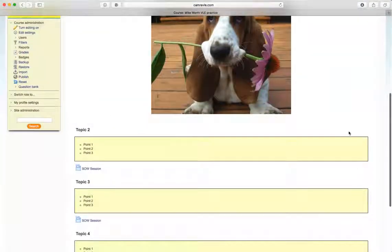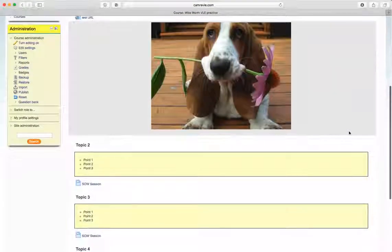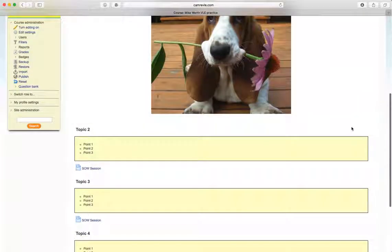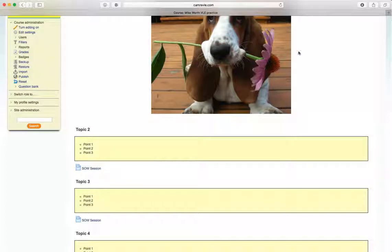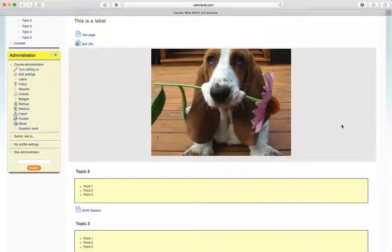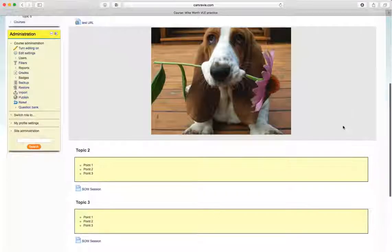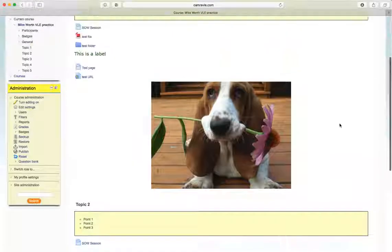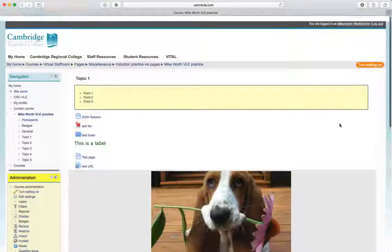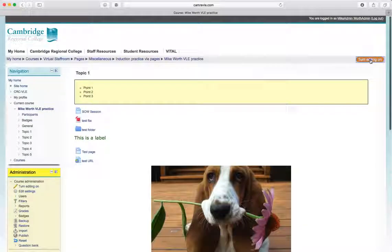Again, a great way of adding a little bit of interest to your page. You can either simply put the URL in, or you can actually embed it into a new page or into your existing page. We're going to embed it into our existing page. So we're going to go turn editing on.